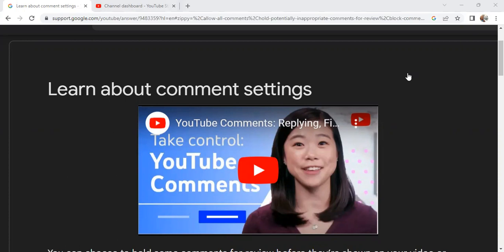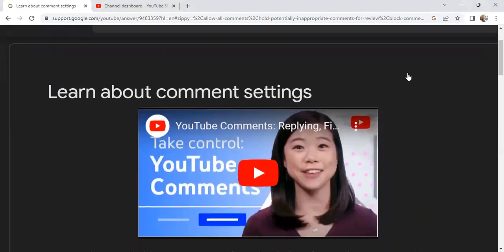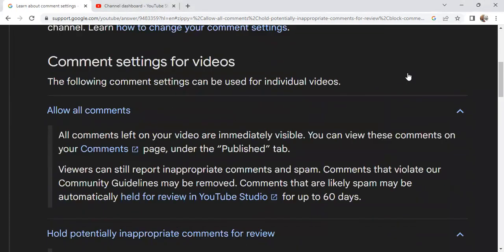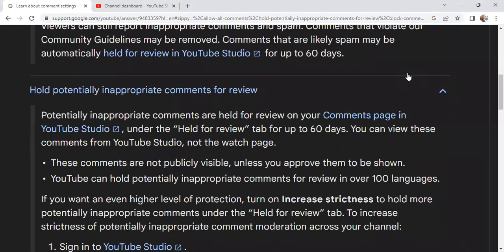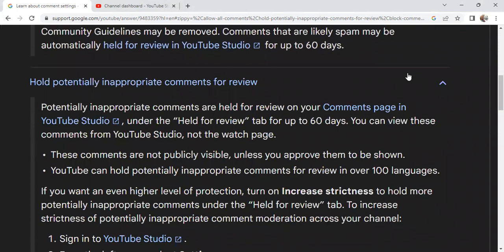Today we're going to be talking about the comment section. I recently made a video about people scamming and spamming in your comment section, so today is just a quick tip on what you can do to combat that. We already know that you can hold or select comments for potential inappropriate comments, so you might need to go in and review them before they are posted in your community.